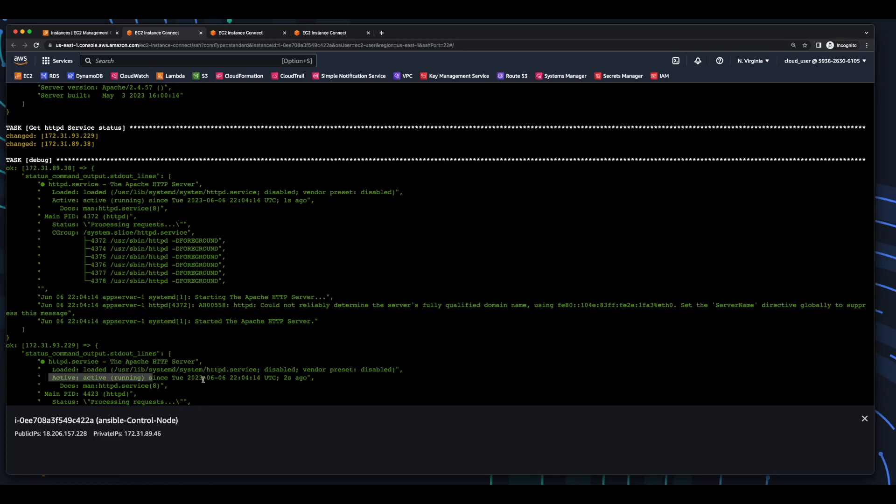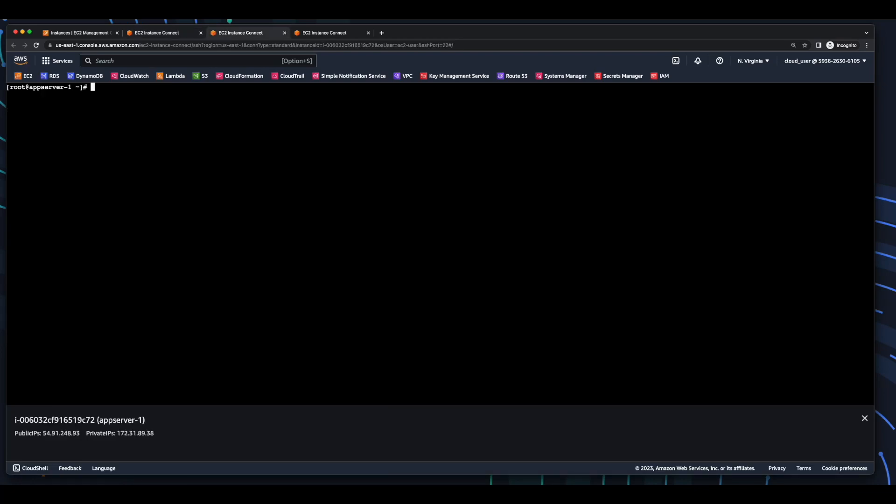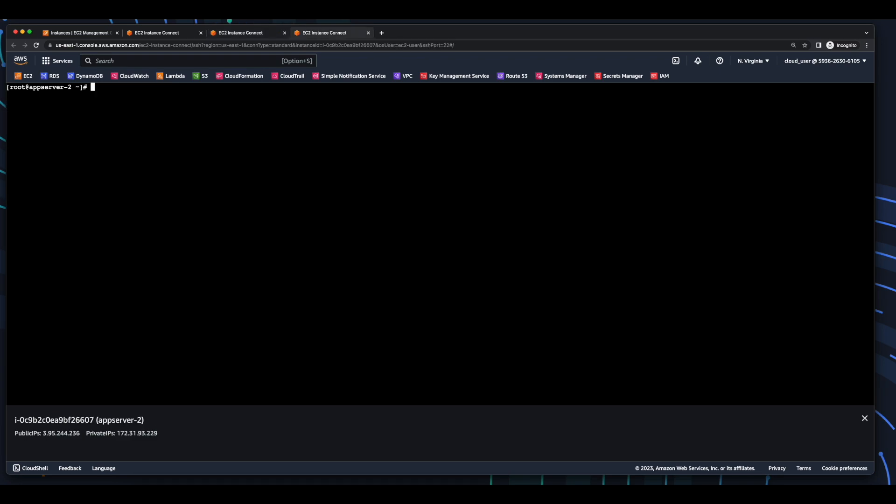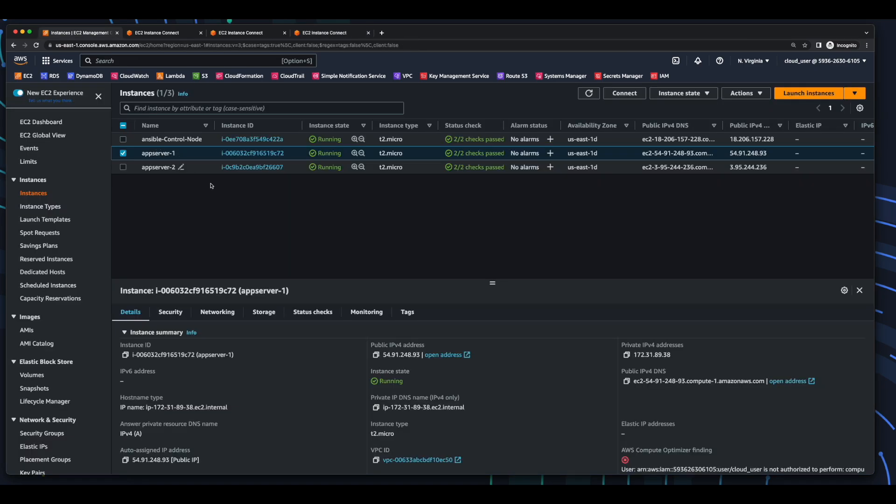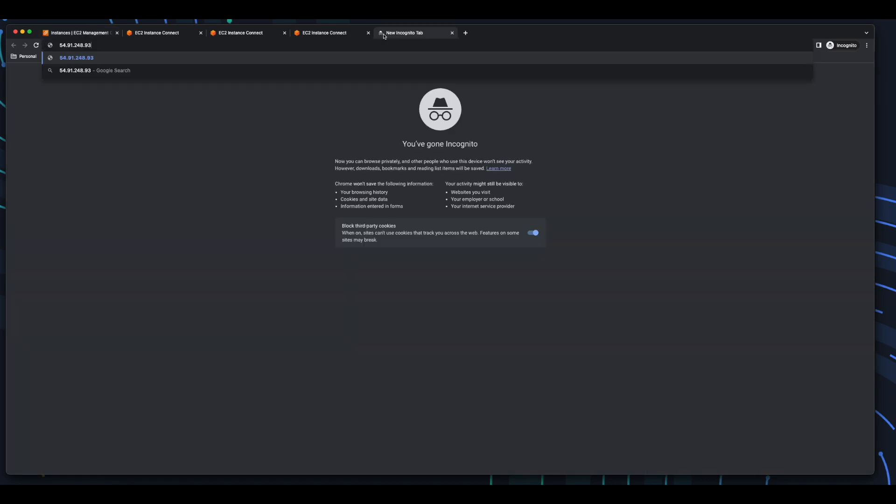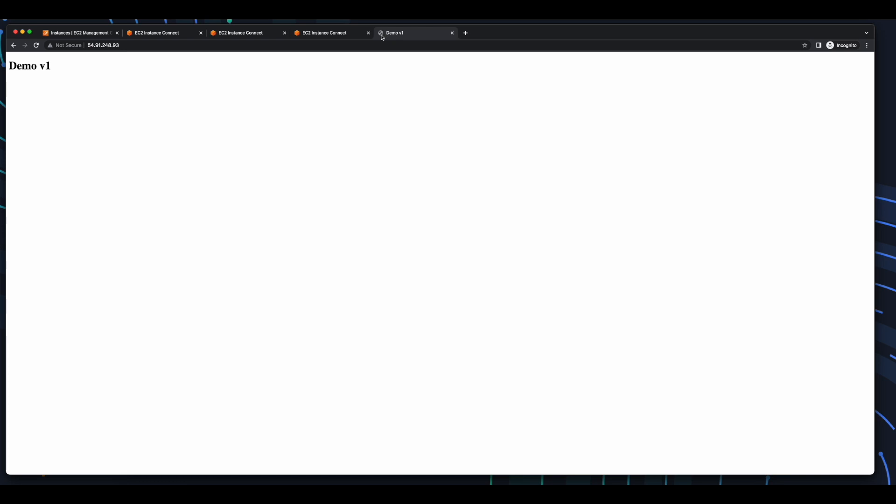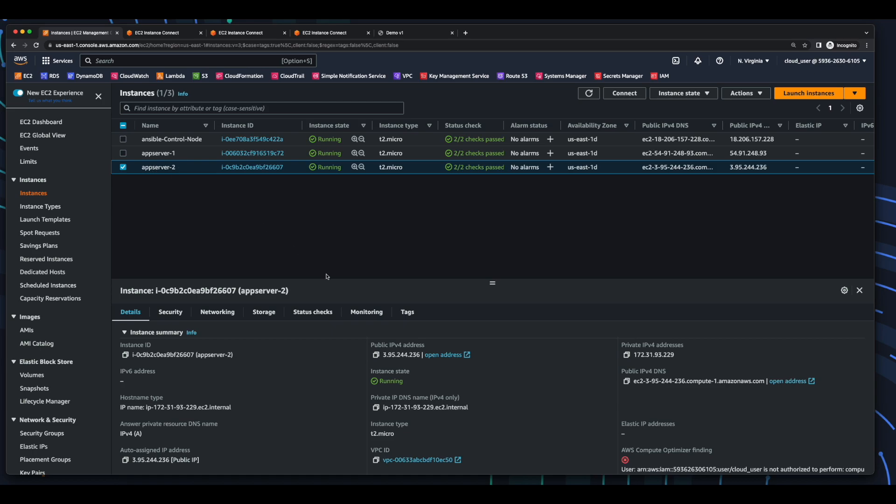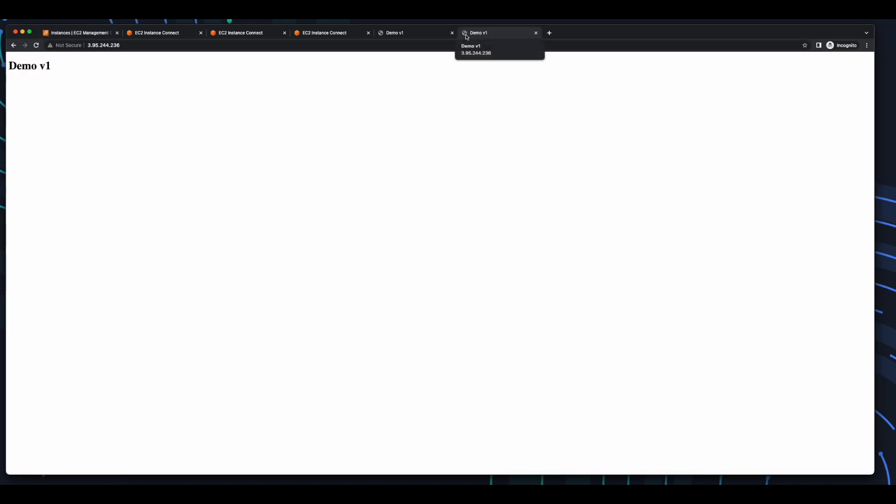So, now let's jump over to app server 1. And if we do a directory listing of /var/www/html, we see the index.html file. And if we cat the file, we see our html. And let's just jump over to server 2 and do the same. And that looks good. So, let's head over to the EC2 console, and grab the public IP for the first server, and hit that in the browser tab. And that looks good. So, let's grab the IP for the second server, and hit that. And that looks good as well.